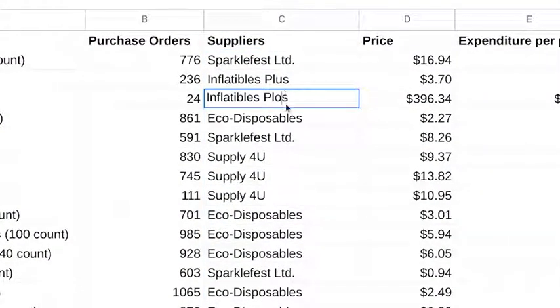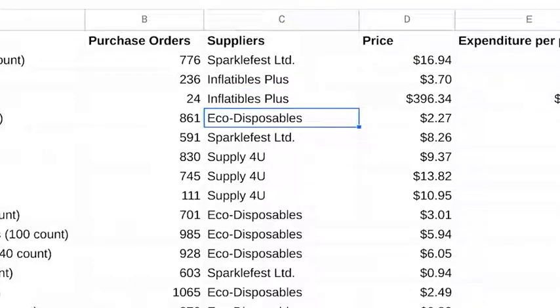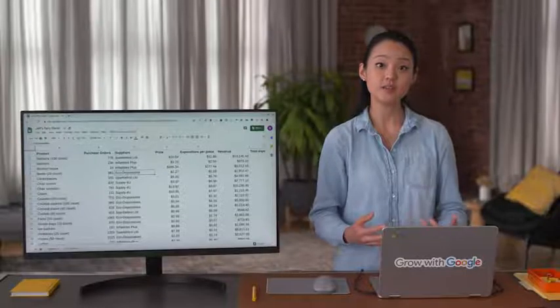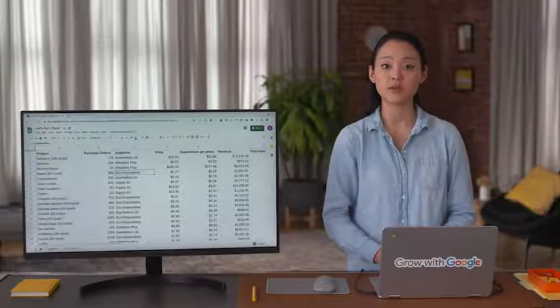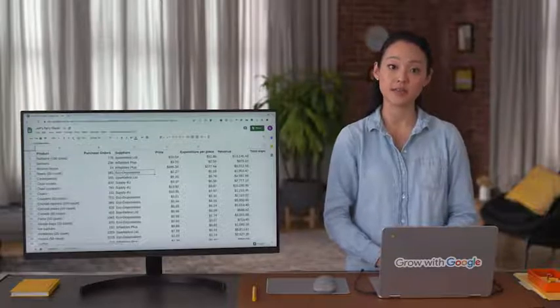Now, we can correct the spelling. And we've verified that the rest of the supplier data is clean. This is also useful practice when querying a database.